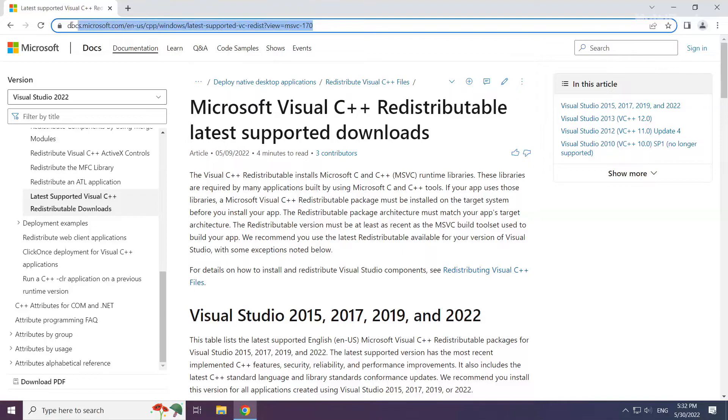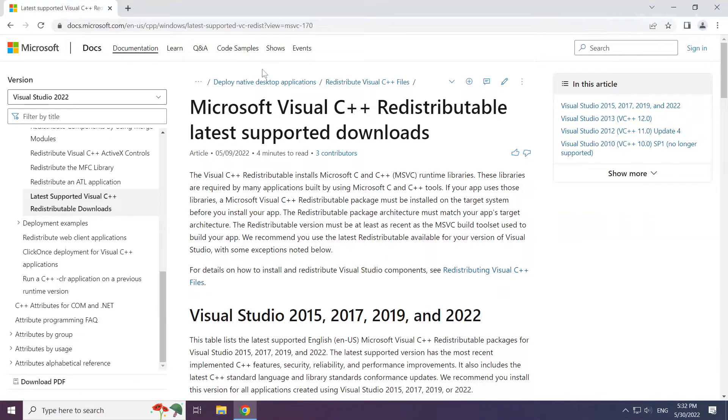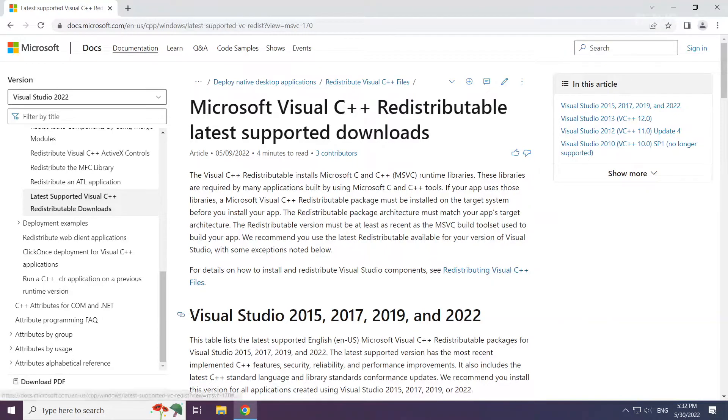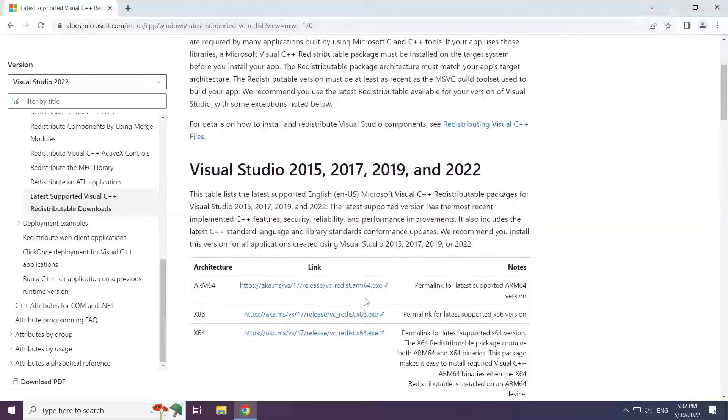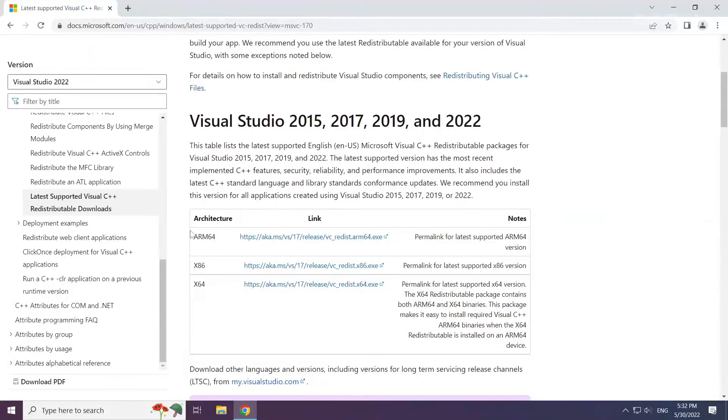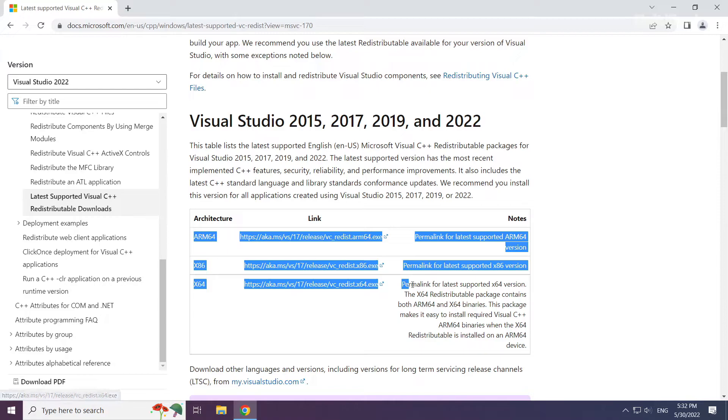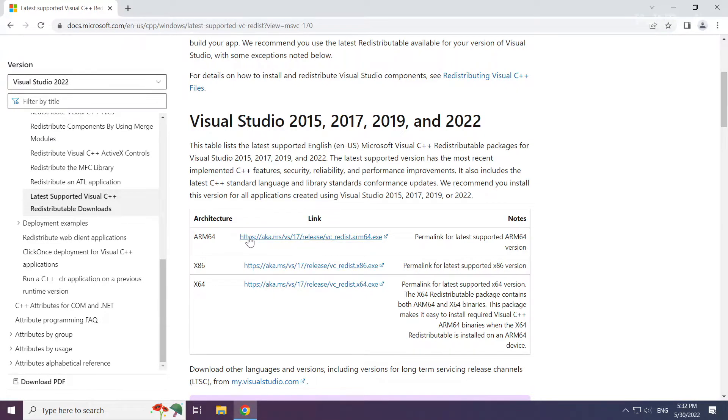Go to the website link in the description. Download three files.